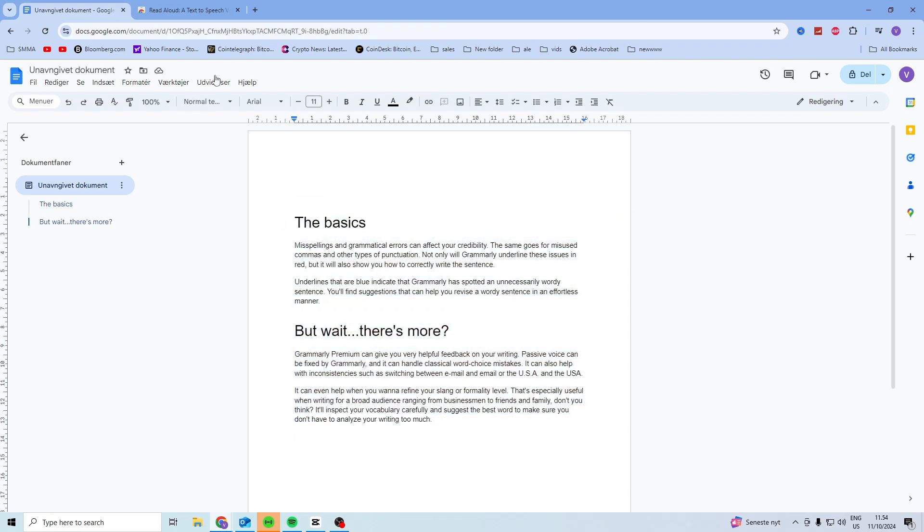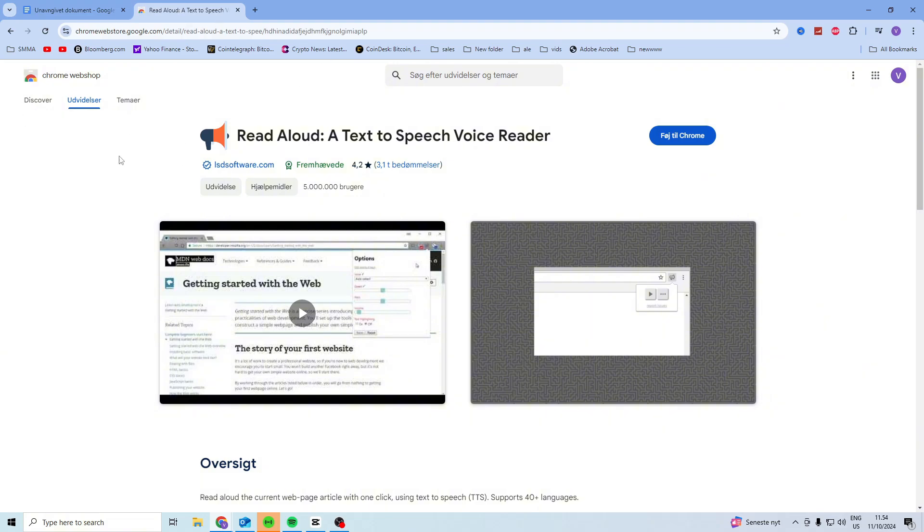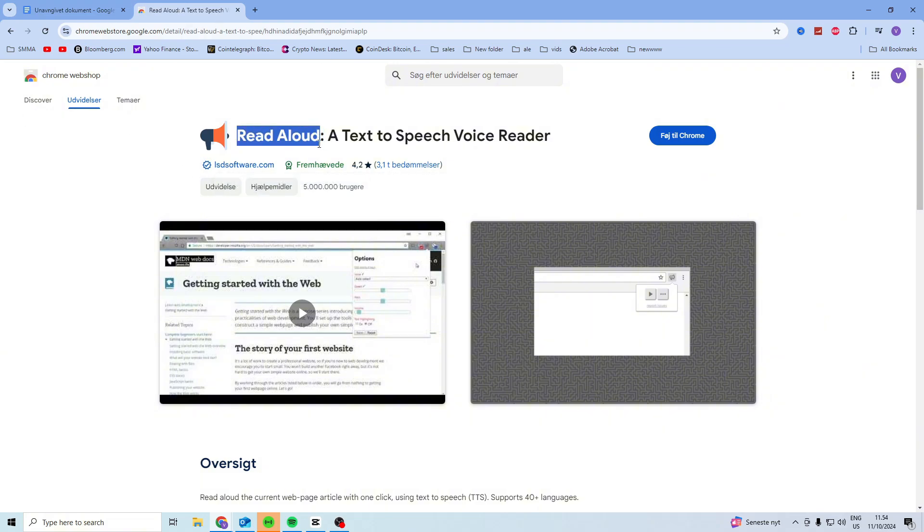The way that you can do this is you want to head over to the Chrome web store and download this add-on called Read Aloud.